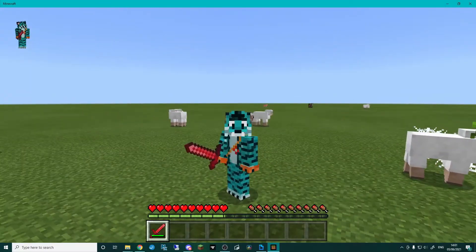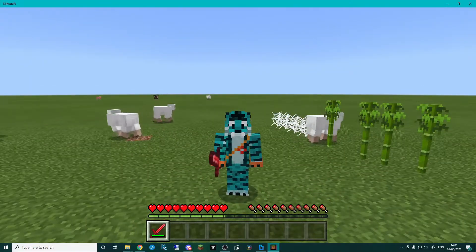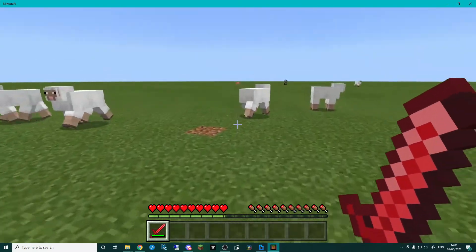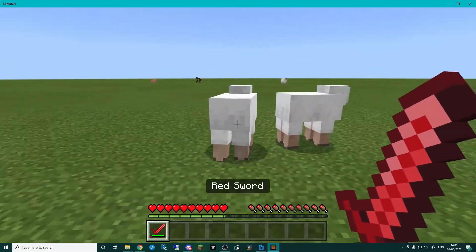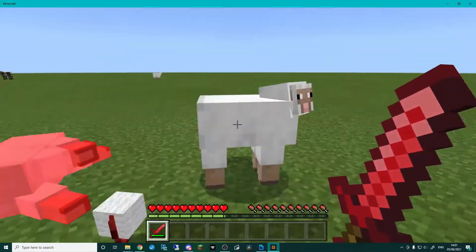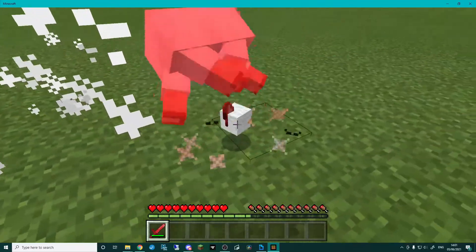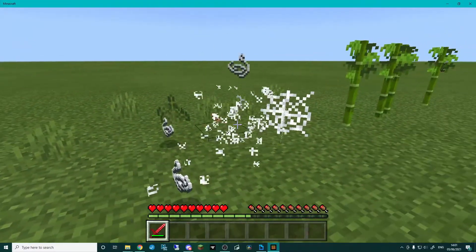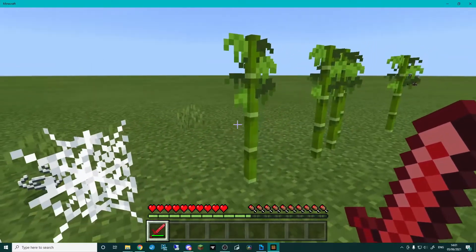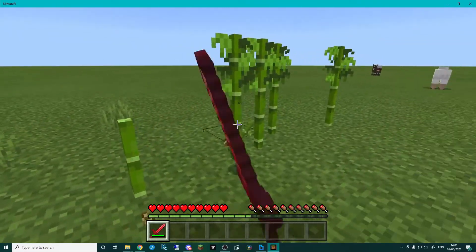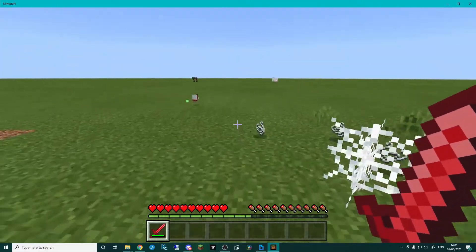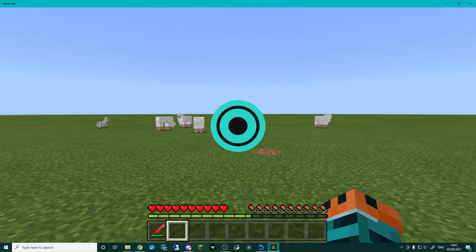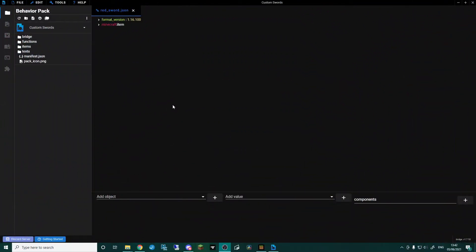Hello and welcome to my tutorial on how to make a custom sword. We've got a lovely red sword — it's even called red sword. We can kill mobs with it, it takes durability, we can dig cobwebs, and it works on bamboo too, just like a normal sword should. Let's get to it.